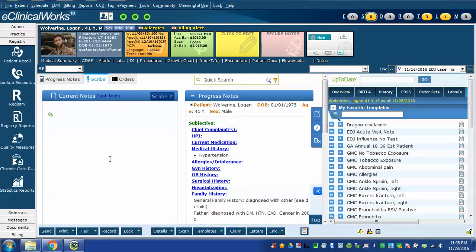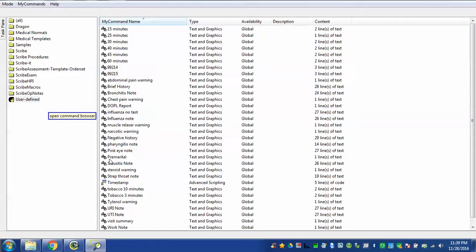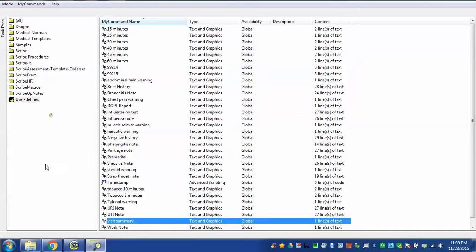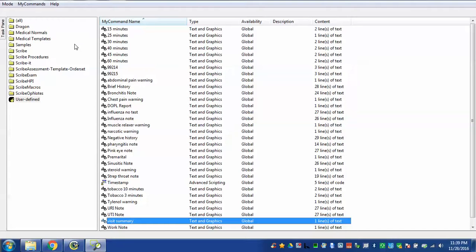Open command browser. I have now turned Dragon back off. By giving that command open command browser, Dragon will open the command browser automatically which may be a little bit faster way to do it.